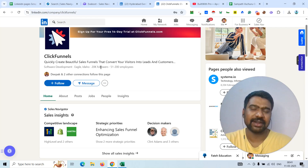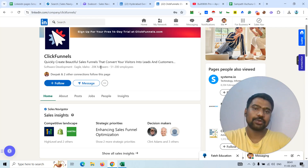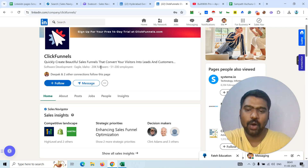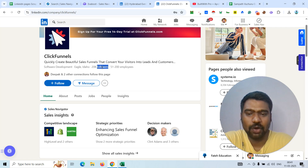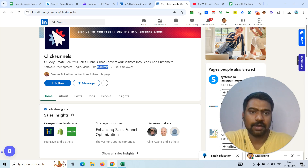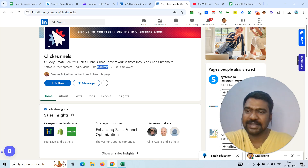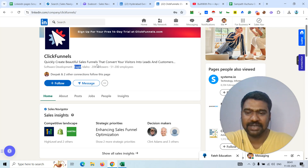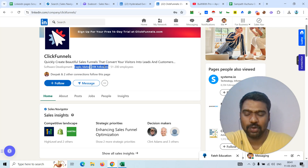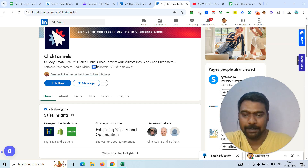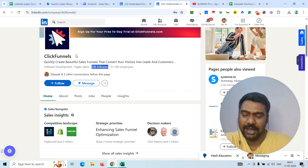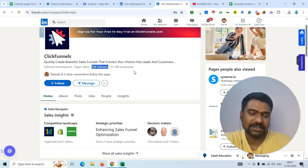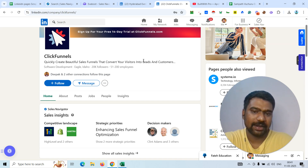Hello guys, hope you are doing great. I am Sampat. Today I will show you how to scrape targeted LinkedIn pages followers data. For example, this page has 20k followers — I'm going to show you how to scrape followers data from this type of pages. If you watch this video to the end, you will understand everything clearly.